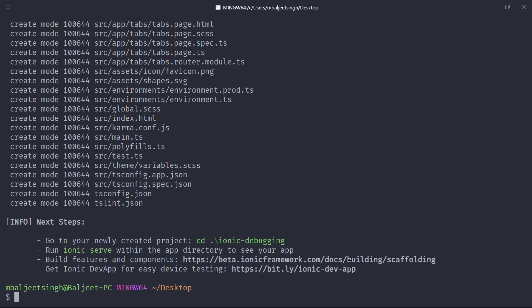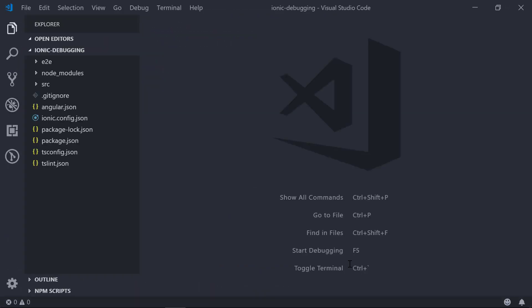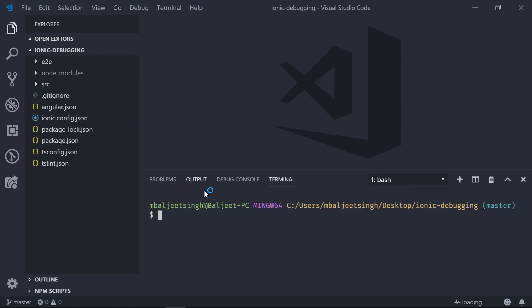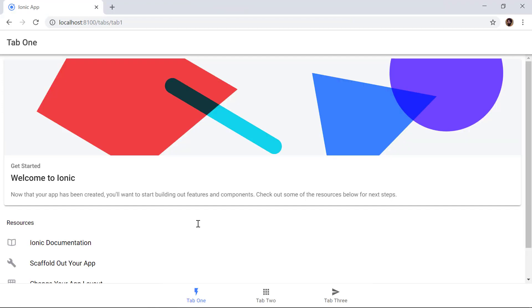We can change our directory to the newly created project and then open it inside VS Code. Here we can see our directory structure. To run this project, we open the integrated terminal inside VS Code and run ionic serve. This will build our project for the first time and open it in the browser — Chrome in my case. This is how our default Ionic application with the tabs template looks.